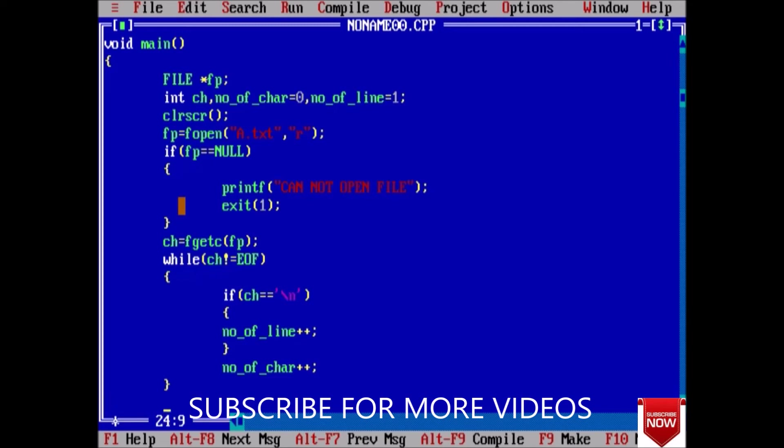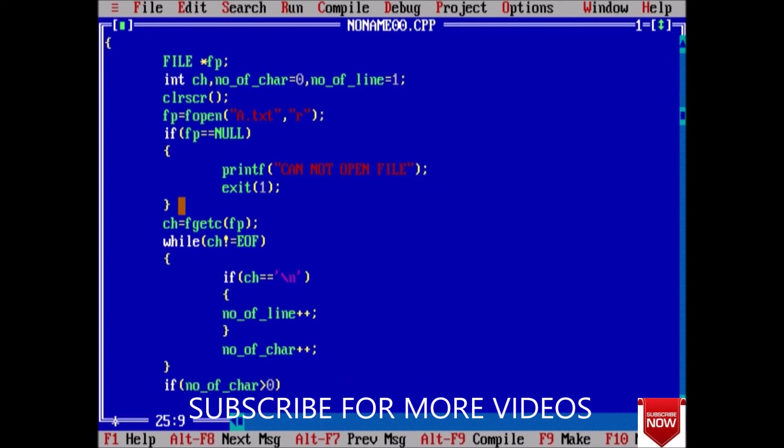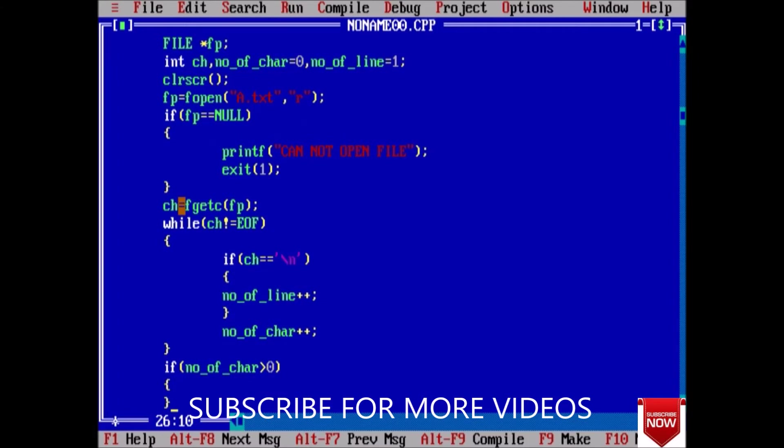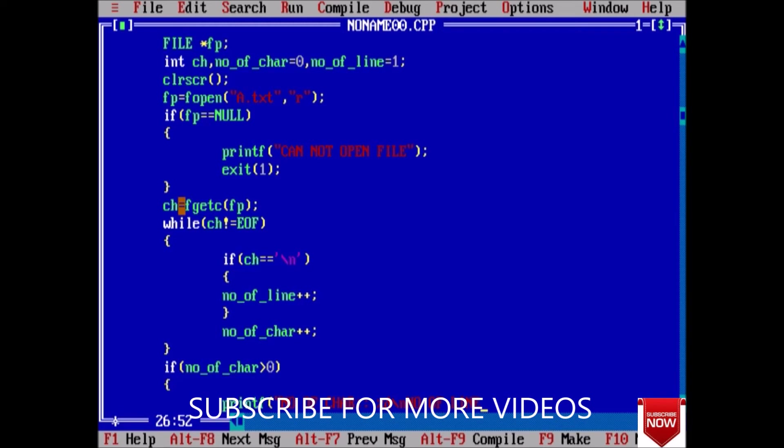Now it's time to print. If number of character is larger than zero, meaning we don't have an empty file, then printf number of character is equal to percent d.